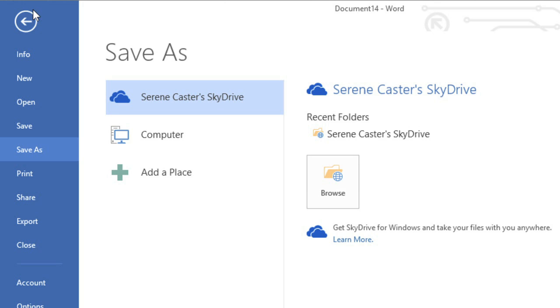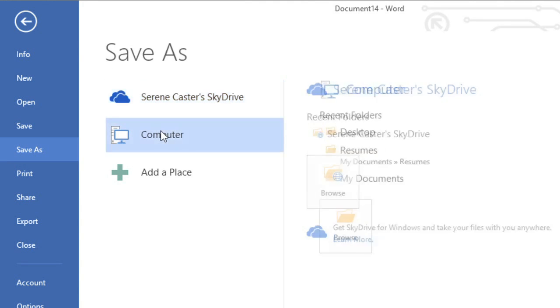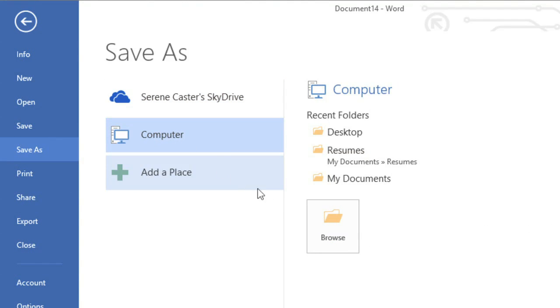Here you can save the document to SkyDrive or your computer. In this example, we're going to choose Computer. Then click Browse to choose a location.